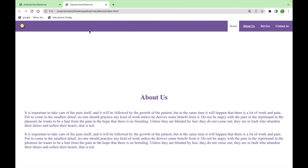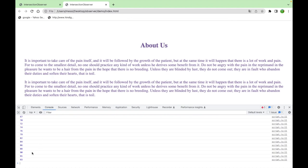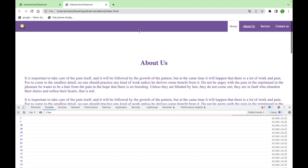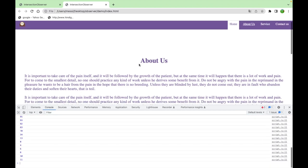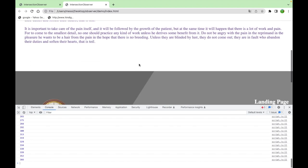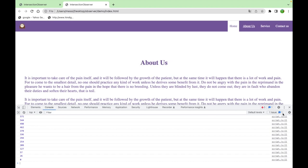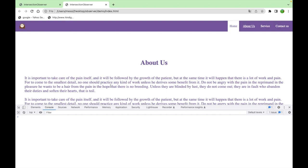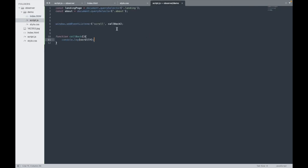Let's check the console. When we scroll, we're getting numbers — and when we come back to zero it shows zero. This confirms we can track the scroll position. Next we need the coordinates of the about element.